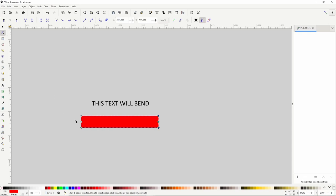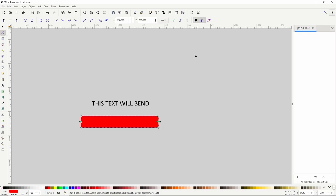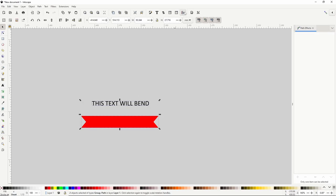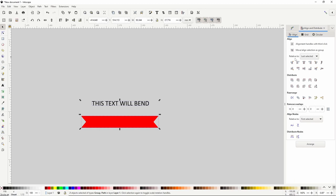Now we can select just the two new center nodes, click the button that says Show Transformation Handles for Selected Nodes, then hold Shift and drag one of the scale handles. Now let's switch to the select tool and select the text. First we need to click the button that says Raise Selection to Top, so that the text will appear on top of the ribbon. Now we can hold Shift and click the ribbon to add it to the selection, then open the Align and Distribute dialog and align them vertically and horizontally.